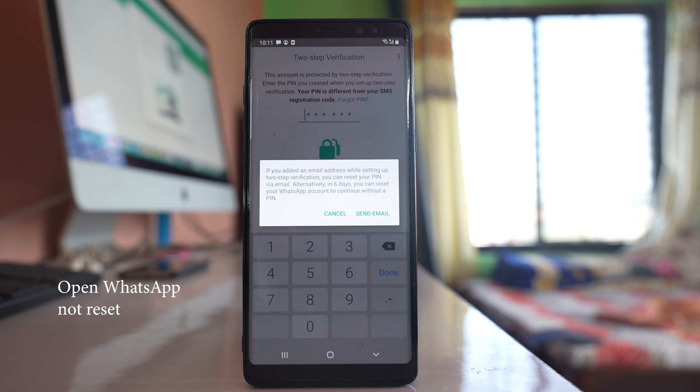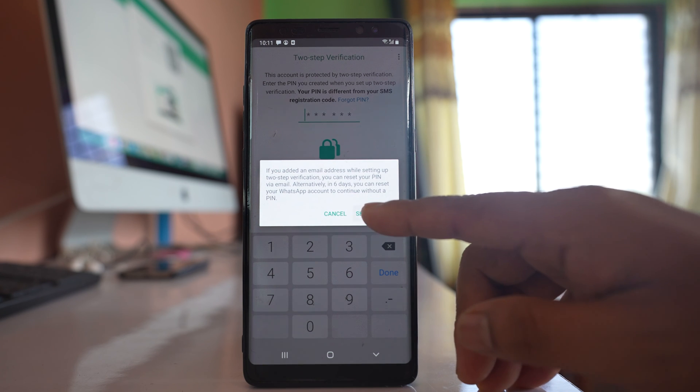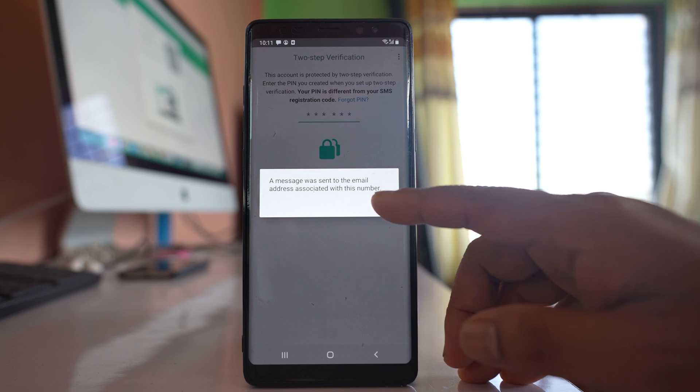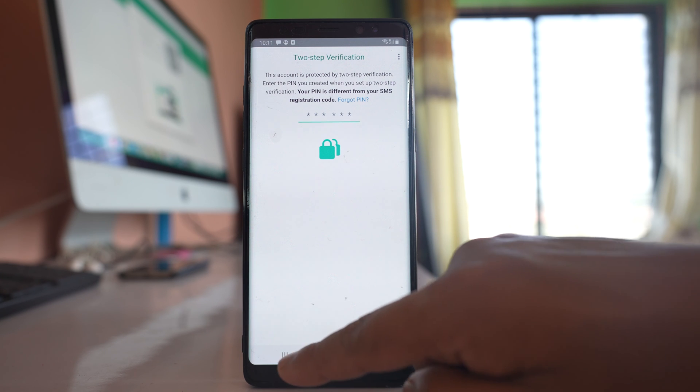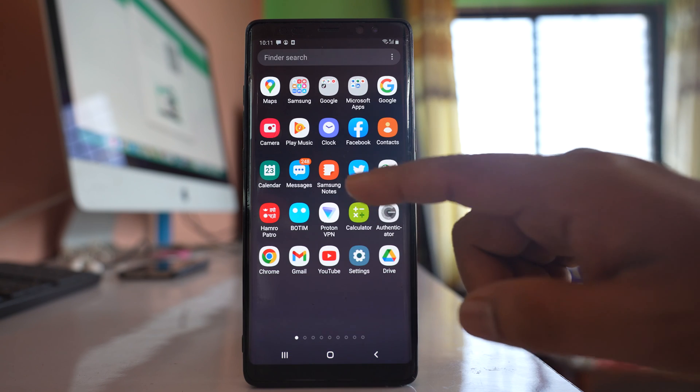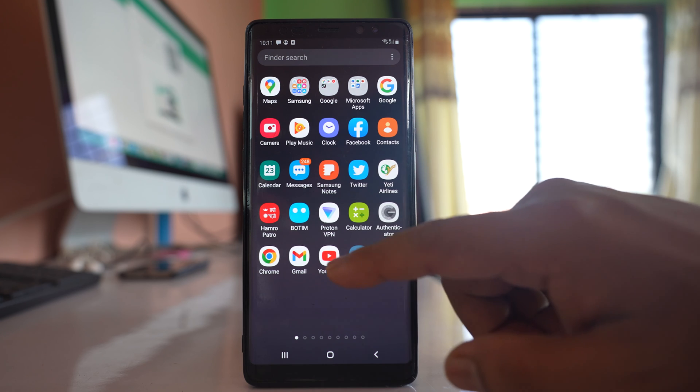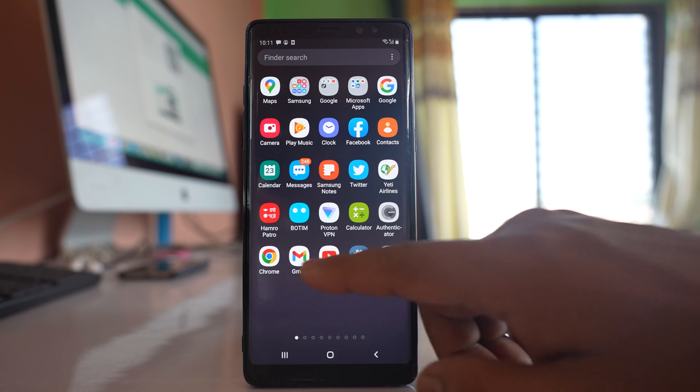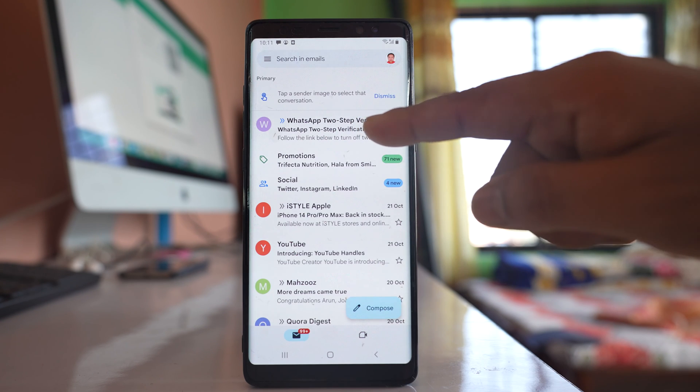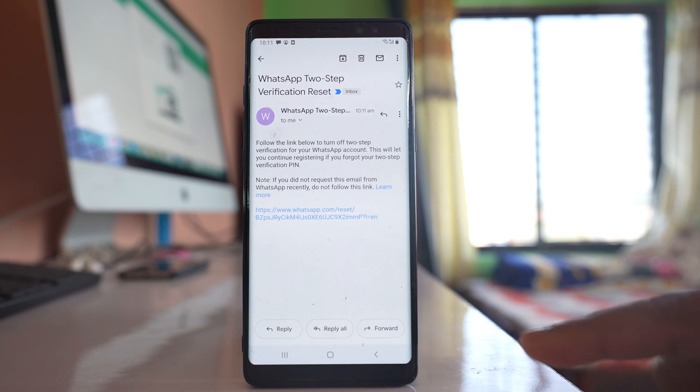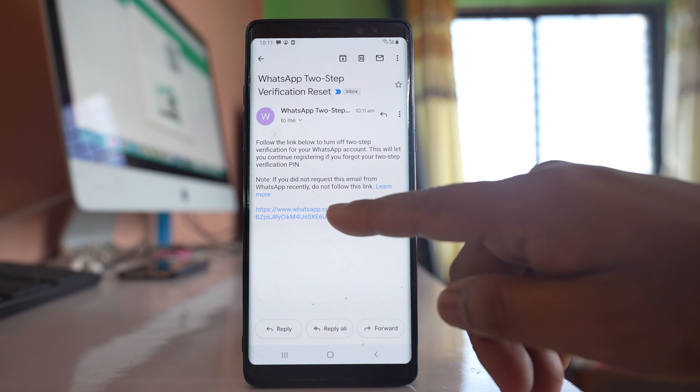So what I will do is I will select this option 'Send Email.' So email has been sent. What I will do, I will open the email address. I will go to Gmail account, and you can see an email has been sent by WhatsApp. I will open it. Then I will select this option.